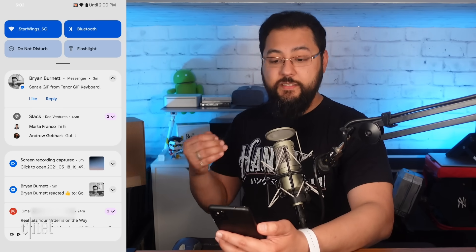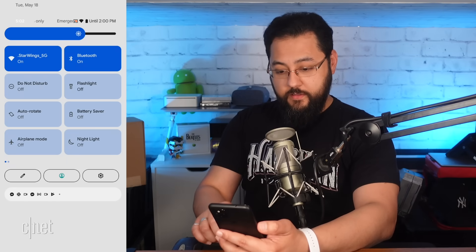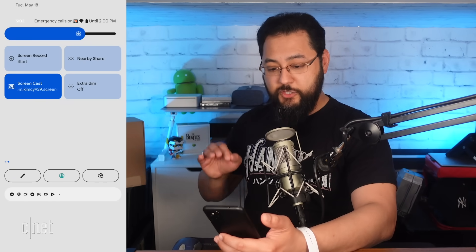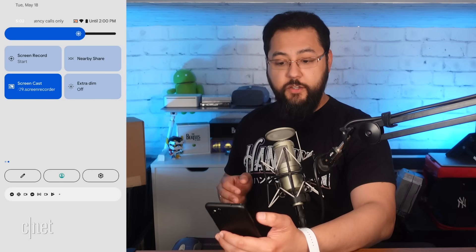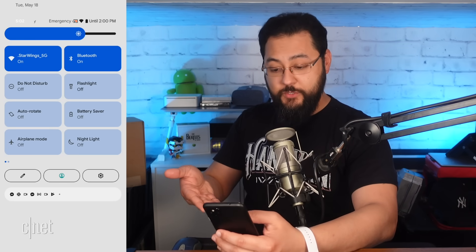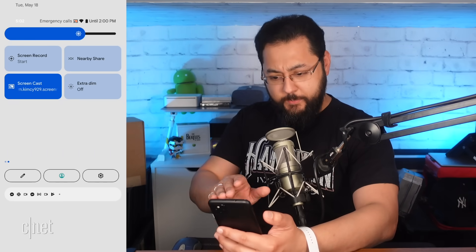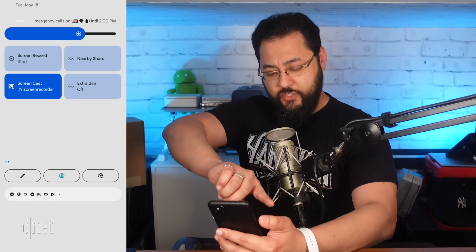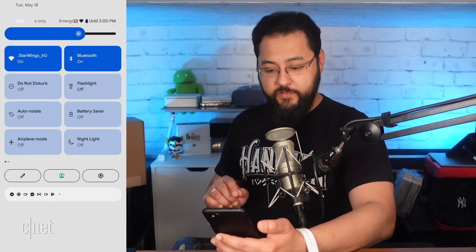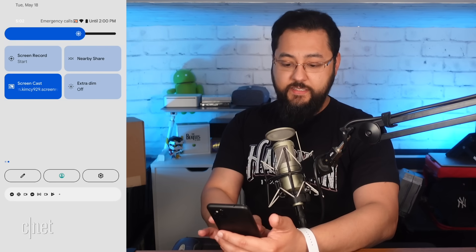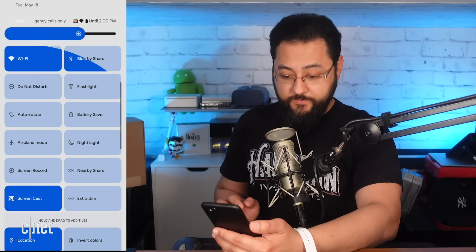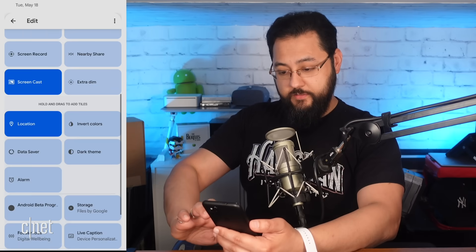By default, it looks to be two panes. I did install a screen recorder app to show you what I'm doing, so I believe the screencast option there was not a default. I'm going to see what else you can add — hitting the edit button, which should be this pencil.